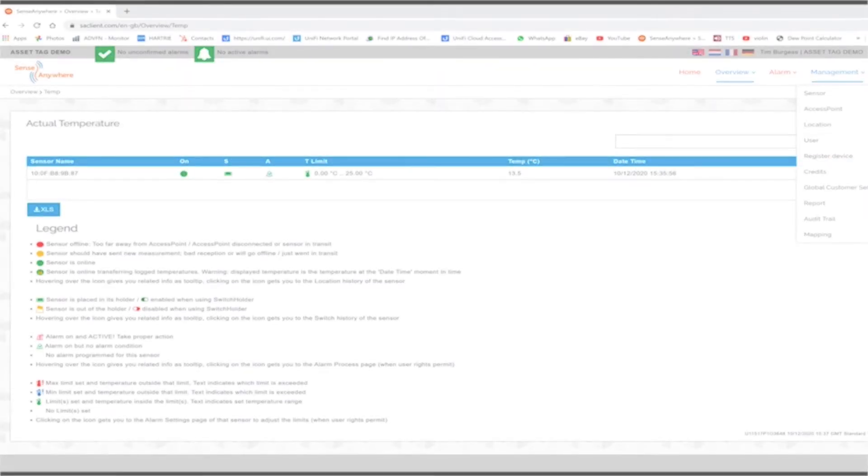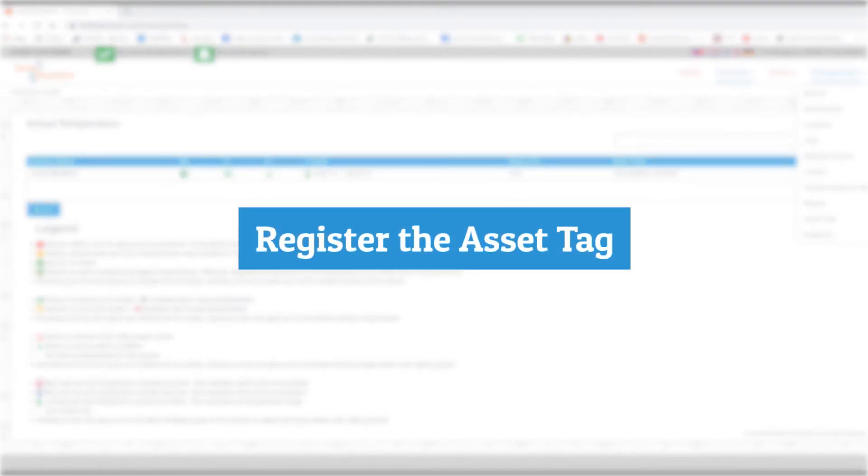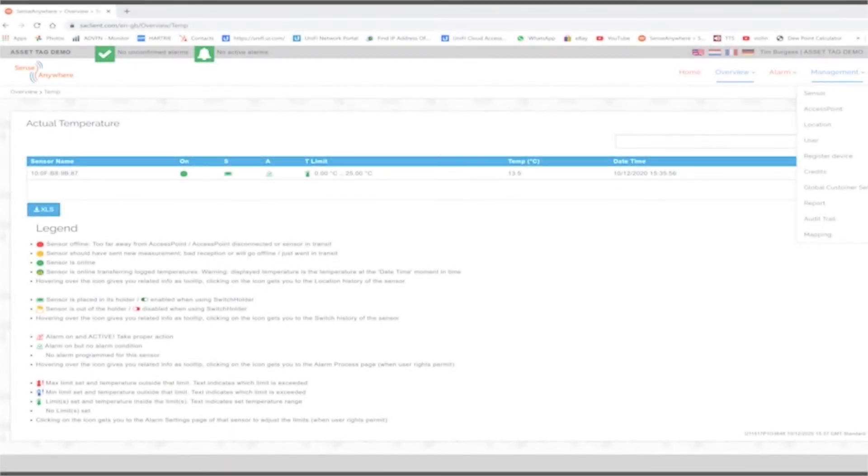The first thing we're going to do is register the asset tag to the system and then couple the logger to the asset tag, so the asset tag takes over all your licensing, alerting, reporting, and audit trail information.